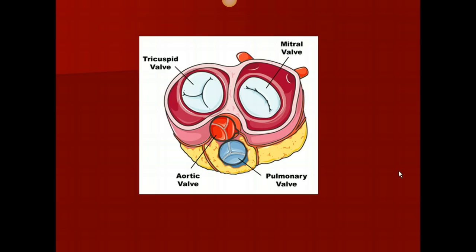This is a view of the heart looking down, cut across the top of the atria, and it shows our four different valves: the tricuspid, aortic, pulmonary, and mitral valves. Notice that the mitral valve has a different shaped flap than the tricuspid valve types that occur in both the tricuspid, the aortic, and the pulmonary valve.